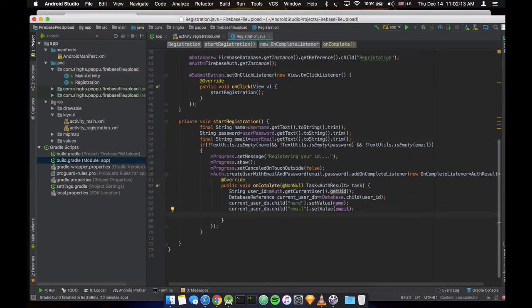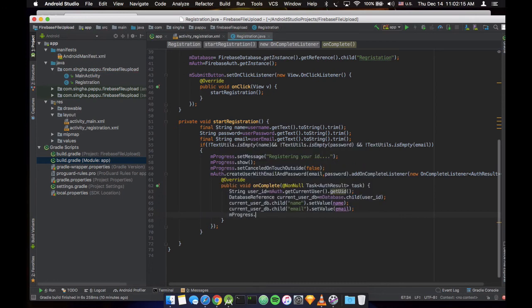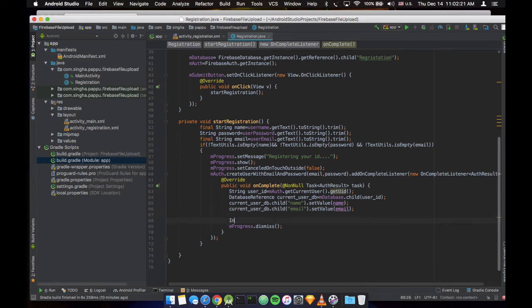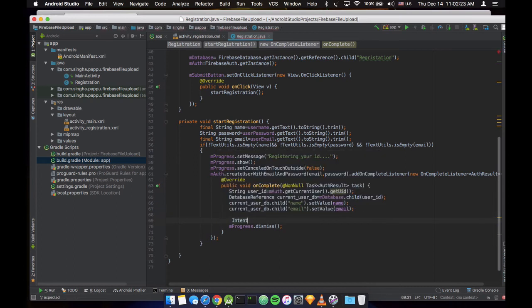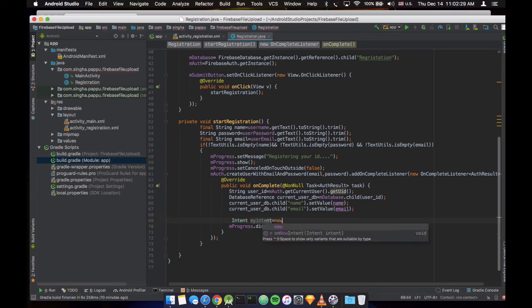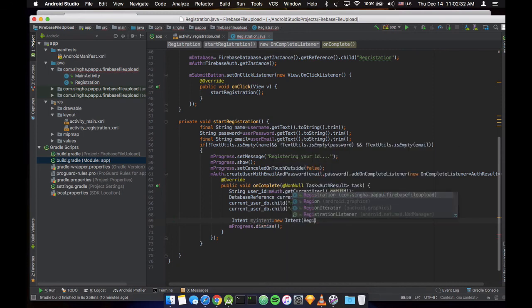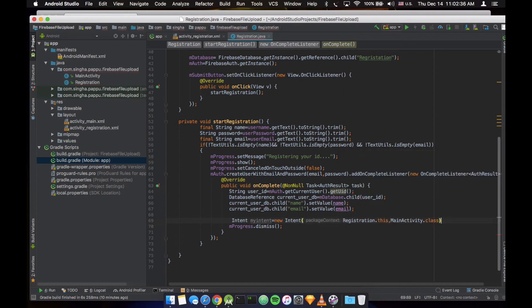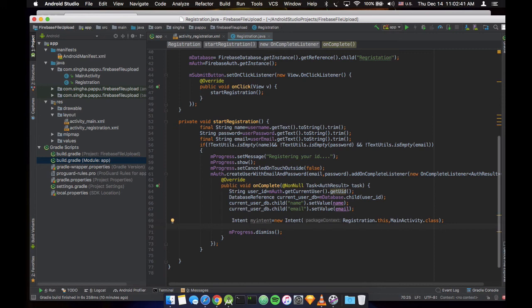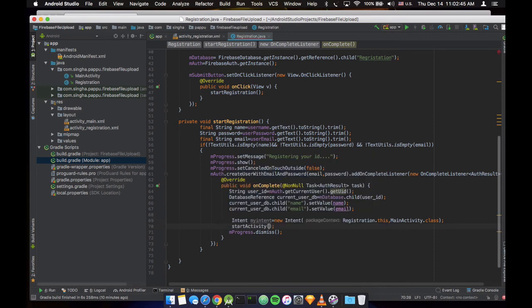Now our progress bar will dismiss. And what else we can do, we can intend. Okay, that's my intent. Intent to our registration, that goes to our activity class. So we want to go to that Firebase upload activity. Let's start the activity.